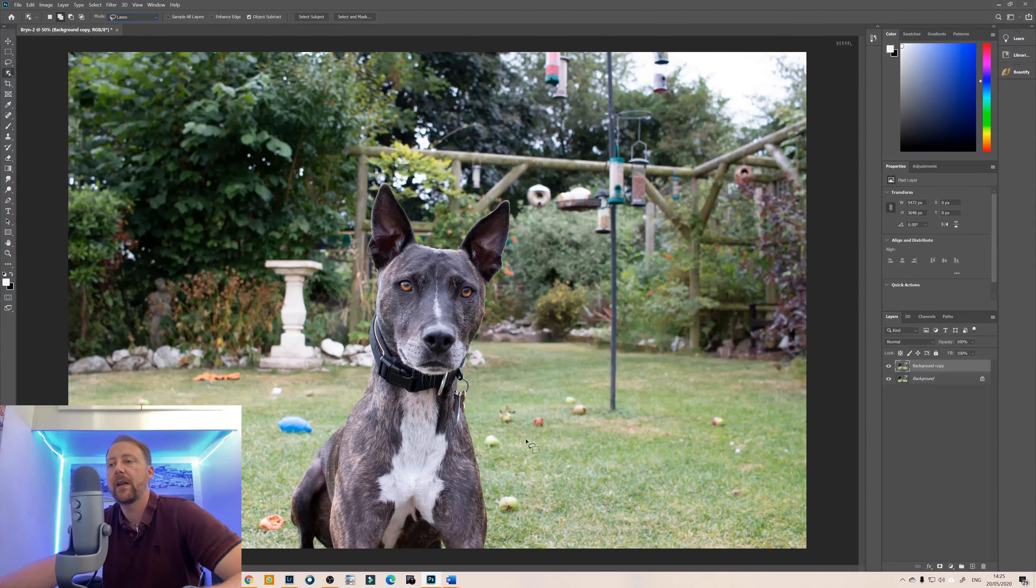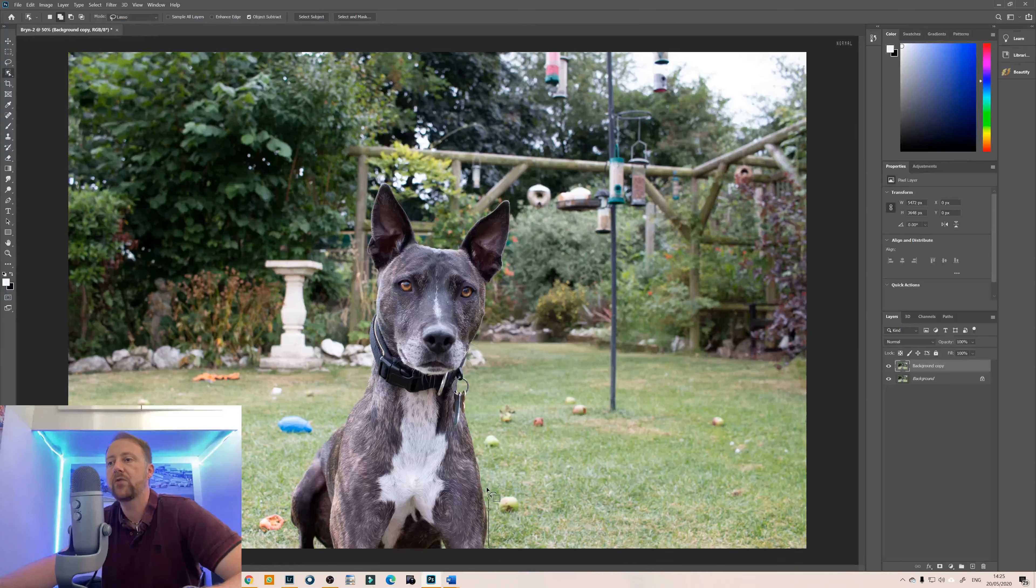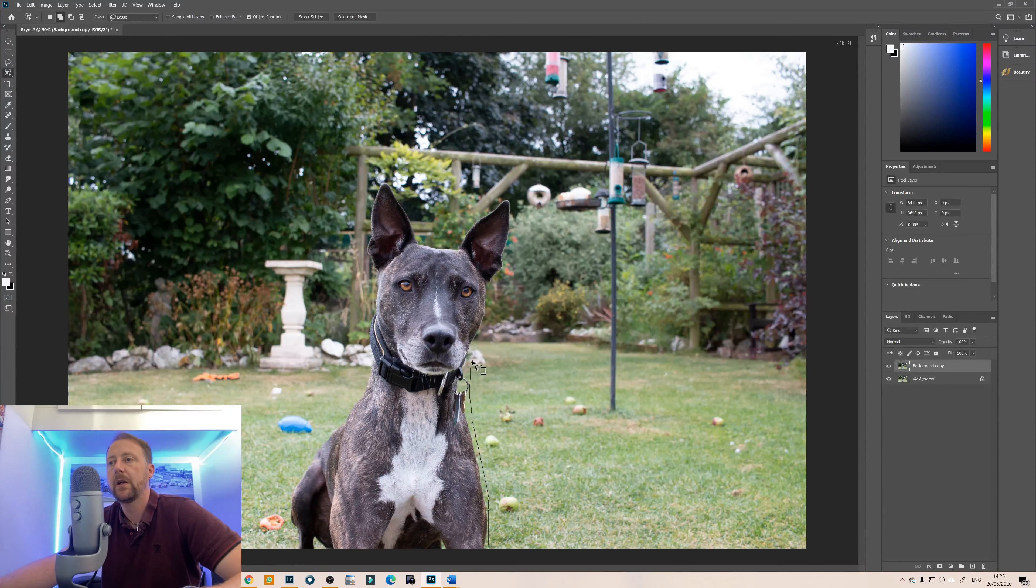So I'm going to go with lasso and we're just going to roughly draw around Bryn fairly roughly.